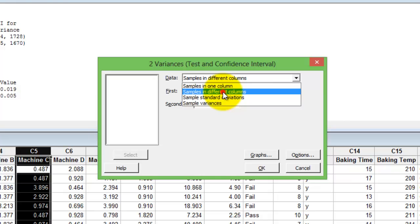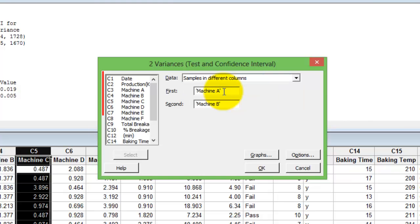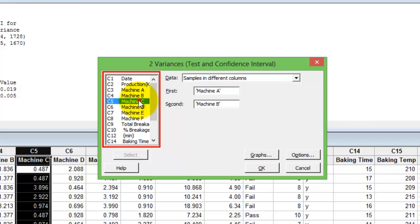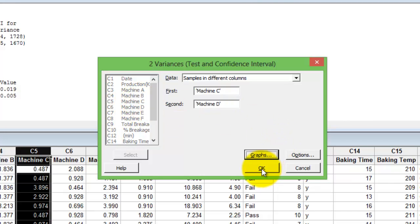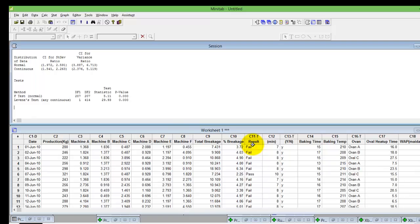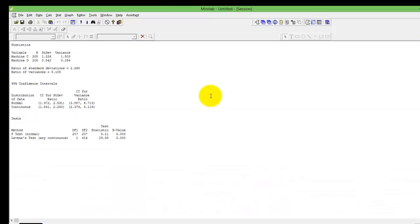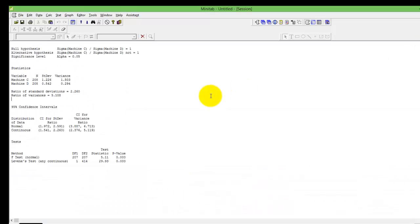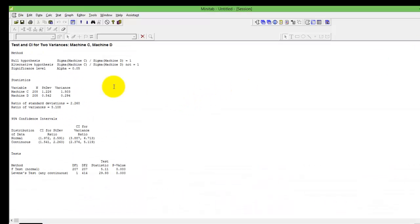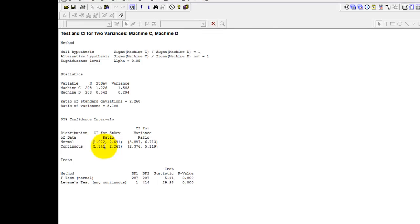Here you would need to choose samples in different column option. I've chosen, let's say I would want to do this for machine C and machine D. Press OK. It immediately publishes for you, let me blow up the sessions window here.